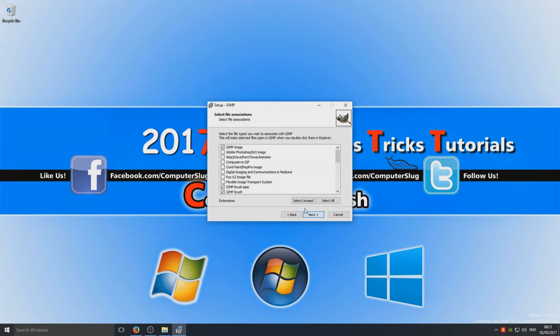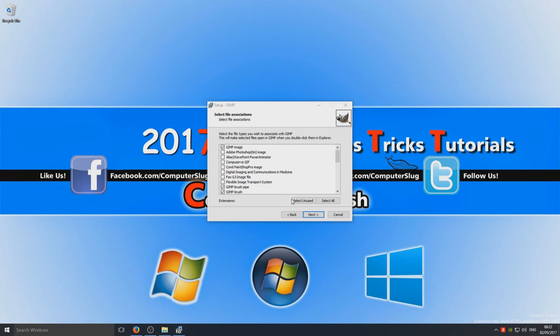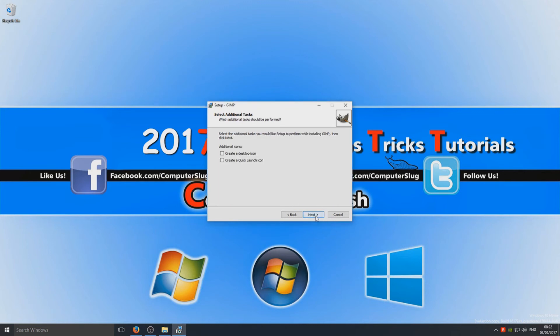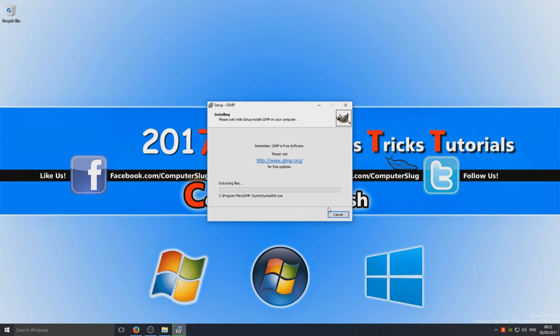And here you can select which files you want associated with GIMP. So basically what that means is say if I have a file on my background here, if I double click it, it will load up in GIMP. So we're going to go next now and we're going to create a desktop icon and we can now hit install.